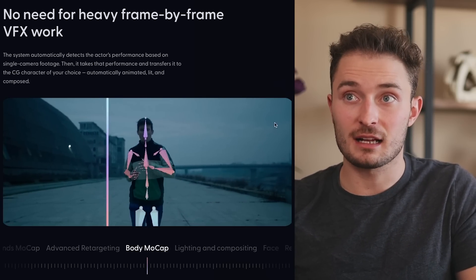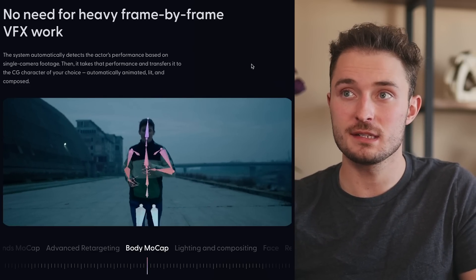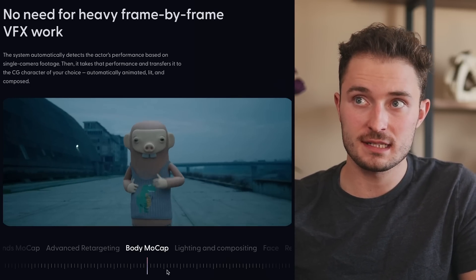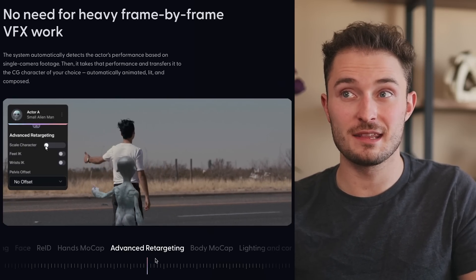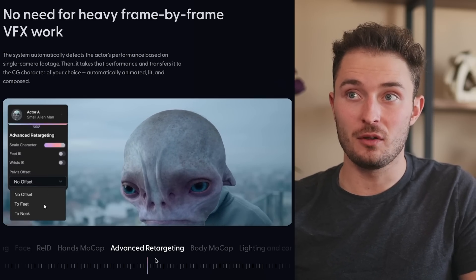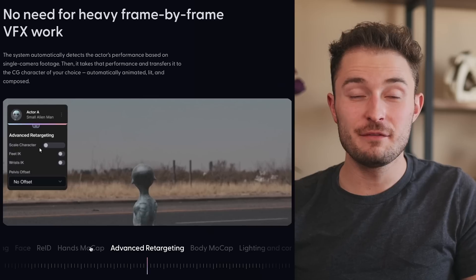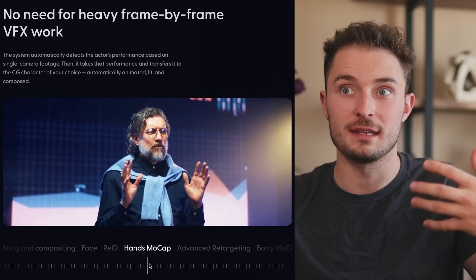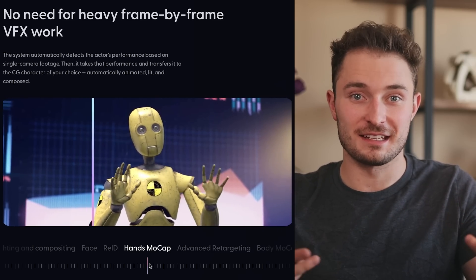The body mocap feature claims to automatically detect the actor's performance based on single camera footage, meaning you don't have to have multiple angles. It then takes that performance and transfers it to the CG character of your choice, automatically animated, lit, and composed. You can place the CG character exactly where you want in the frame, and it'll replace the talent it's being mapped to. In this example, it detects the guy from the video and replaces him with an alien-like character — even the hands are highly detailed, so the 3D character talks with his hands just like the original actor.